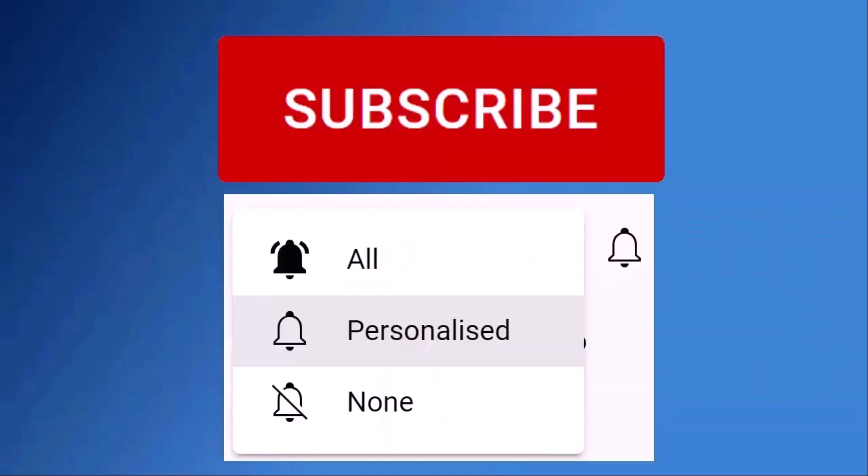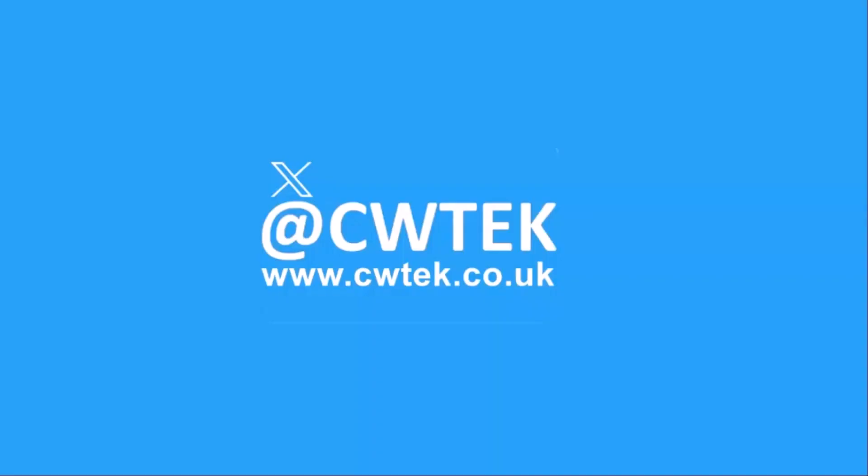Don't forget to like this video, share it, and subscribe to my channel. Doing these three things helps us make more great videos for you.